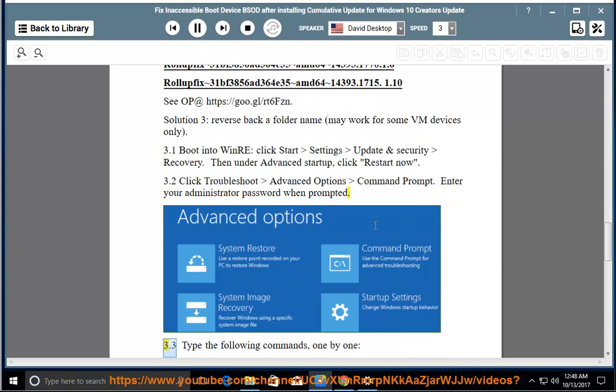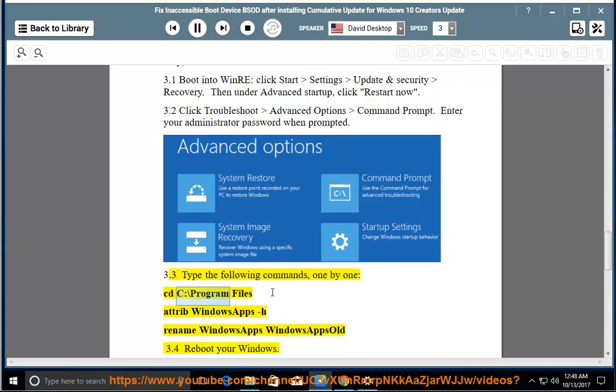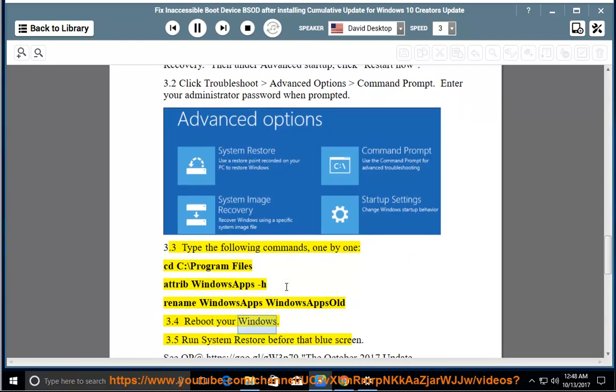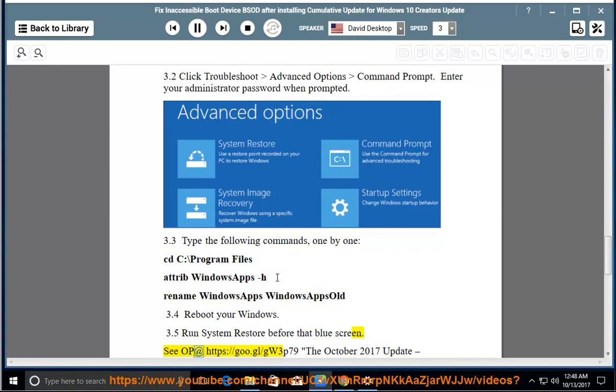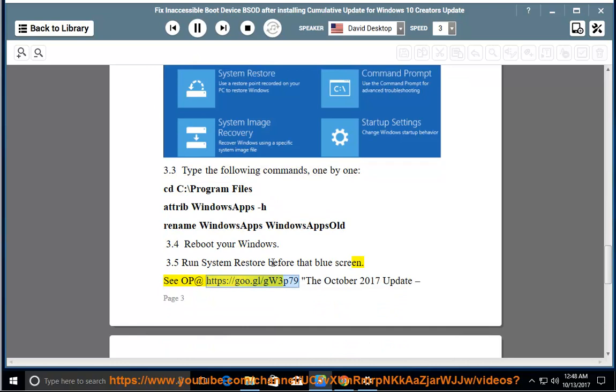3.3 Type the following commands, one by one: cd c:\program files, attrib windows apps h, rename windows apps windows apps old. 3.4 reboot your windows. 3.5 run system restore before that blue screen. See OP at https://goo.gl/gw3p79.